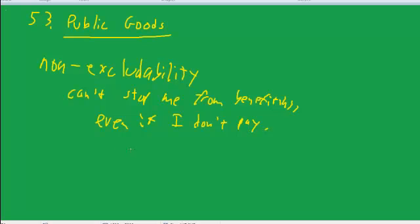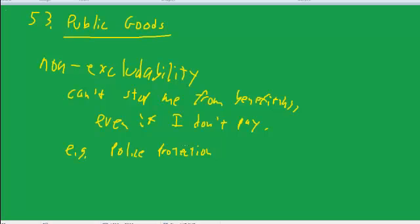So a classic example would be police protection. If there's police protection in the area, that's going to provide a public good, even if I personally wouldn't pay for it. So there has to be some kind of collective payment mechanism, because individuals wouldn't pay because you figure, well, I'm going to get the protection anyway.